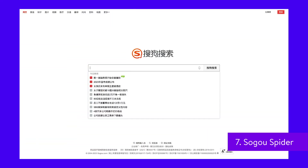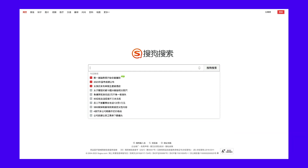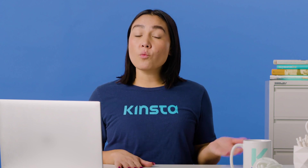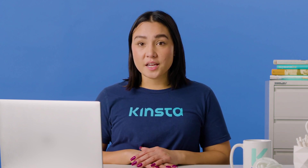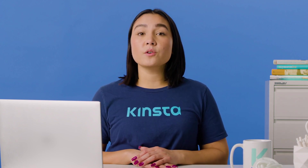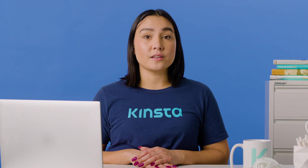Sogou is a Chinese search engine that is reportedly the first search engine with 10 billion Chinese pages indexed. If you're doing business in the Chinese market, this is another popular search engine crawler you need to know about. The Sogou Spider follows the robots exclusion text and crawl delay parameters. As with the Baidu Spider, if you don't want to do business in the Chinese market, you should disable this spider to prevent slow site load times.